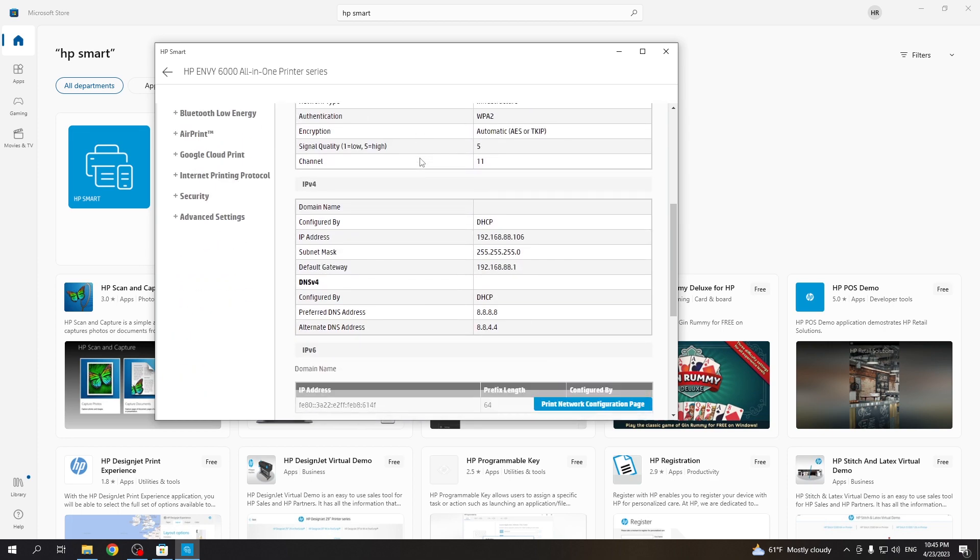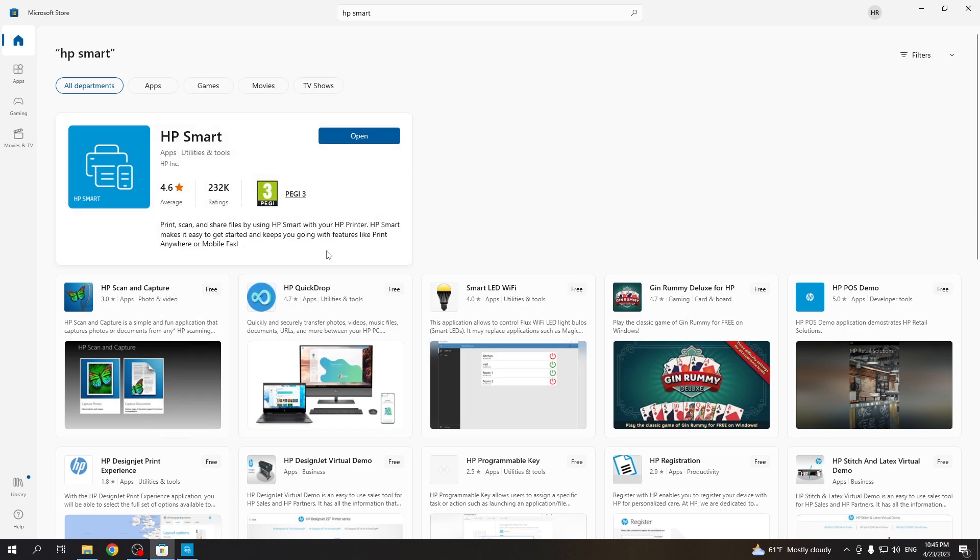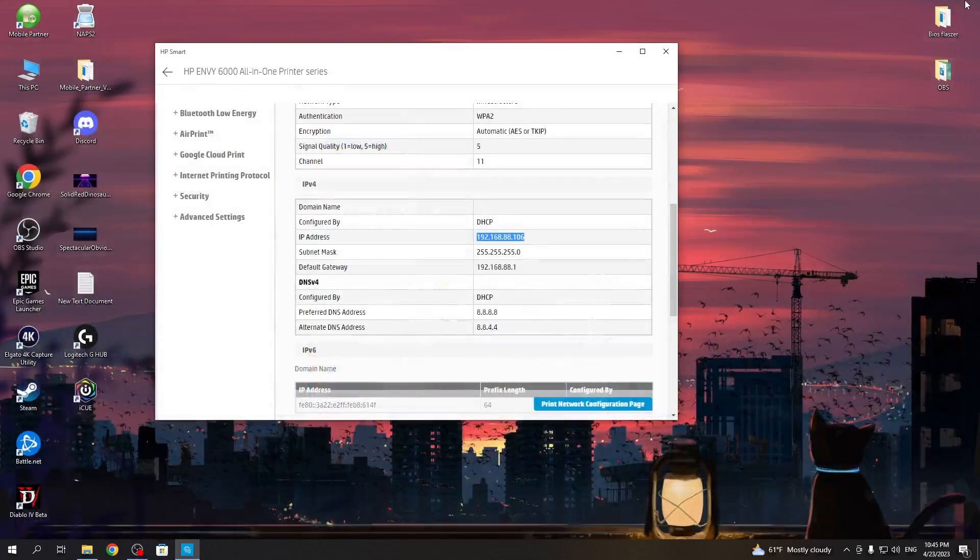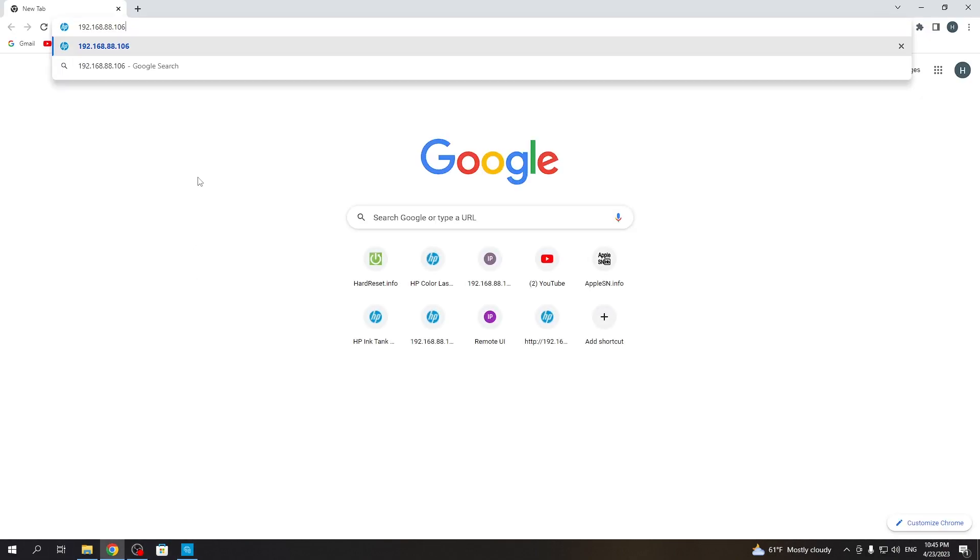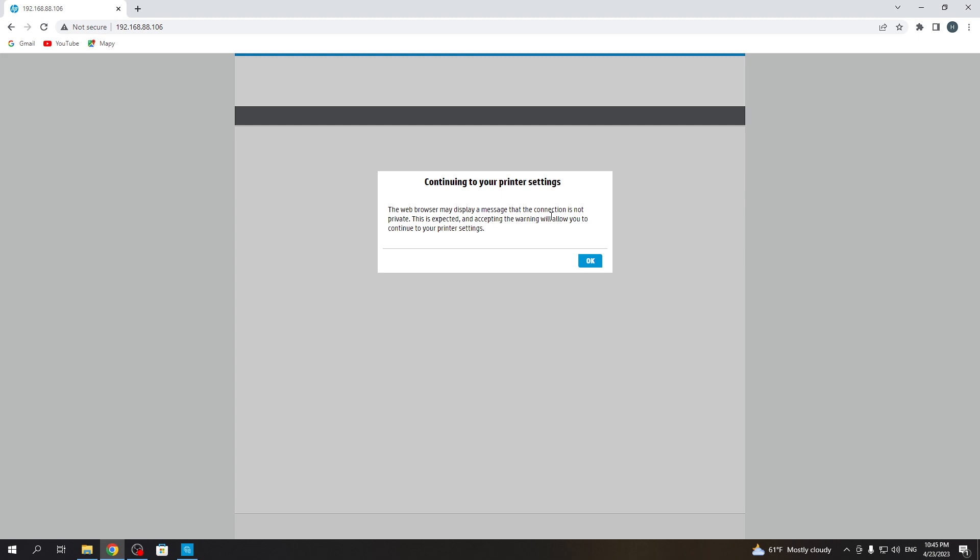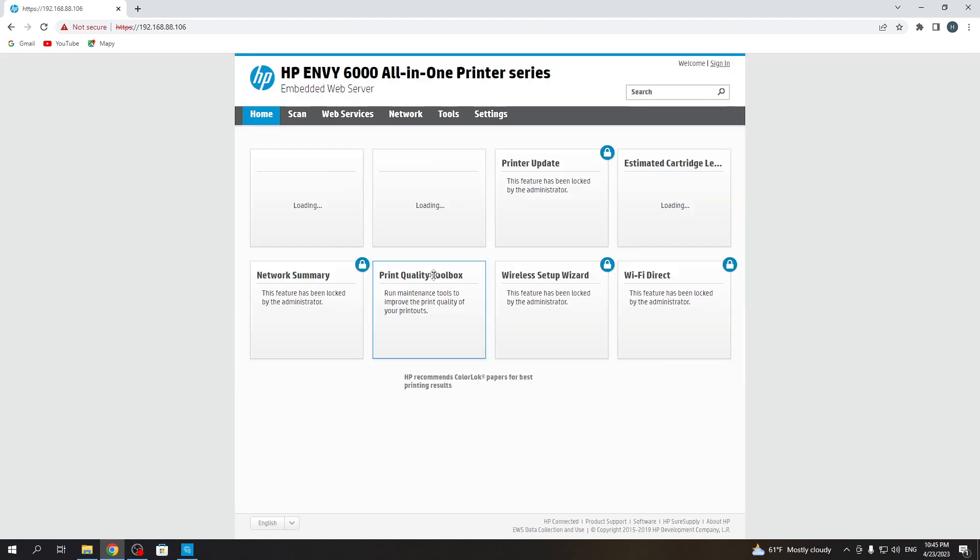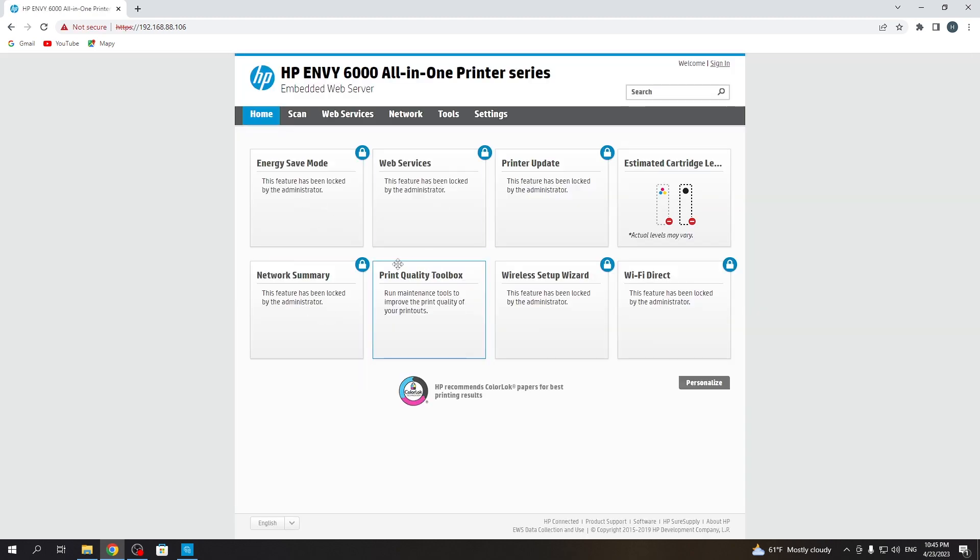And now as you can see, we have an IP address for our printer. Click Control+C and enter this IP address on your web browser. Click OK.